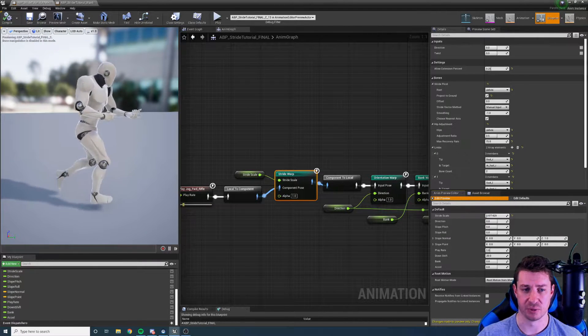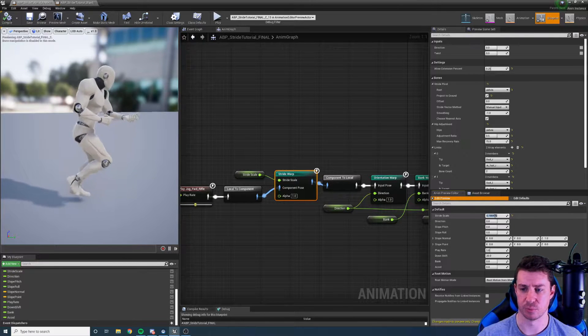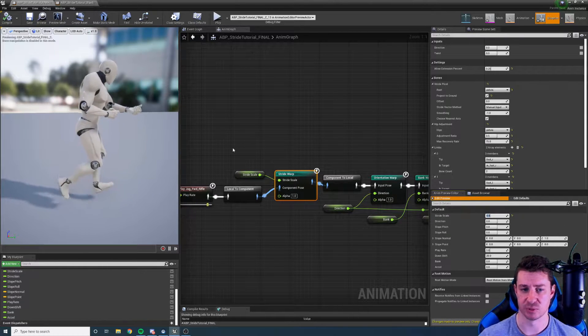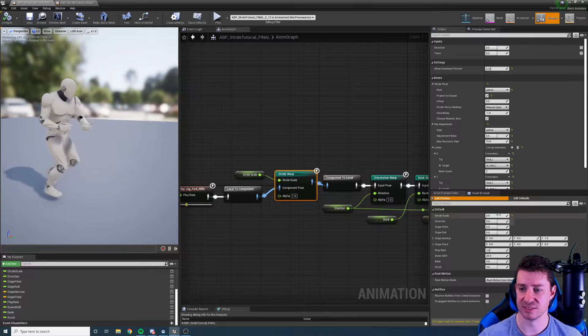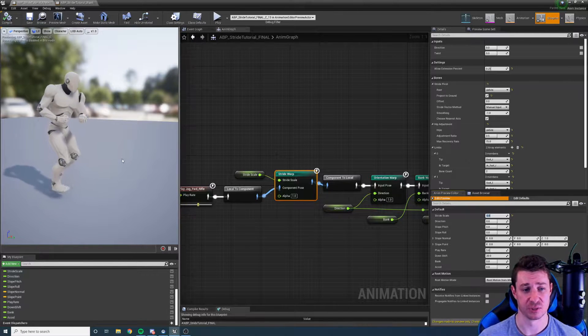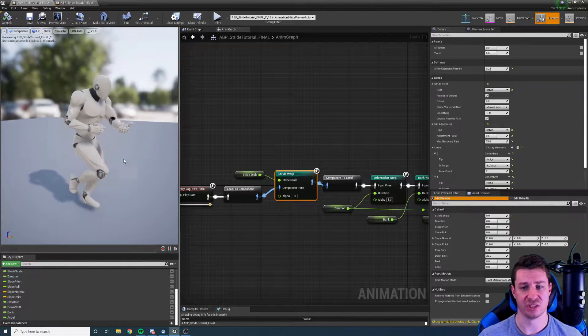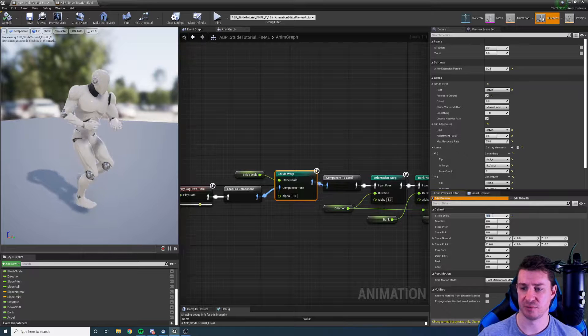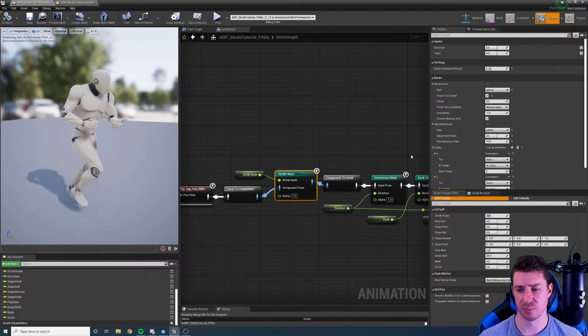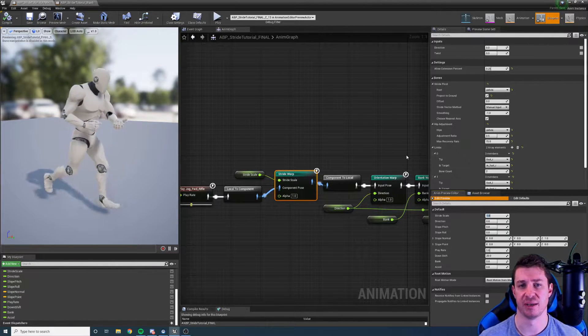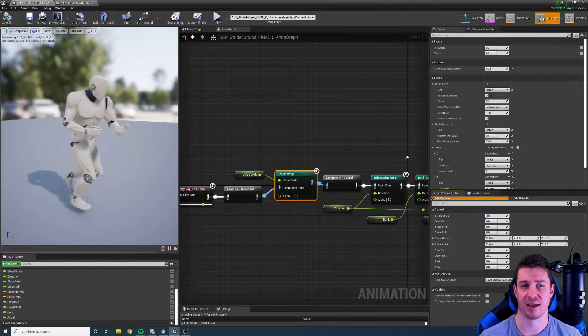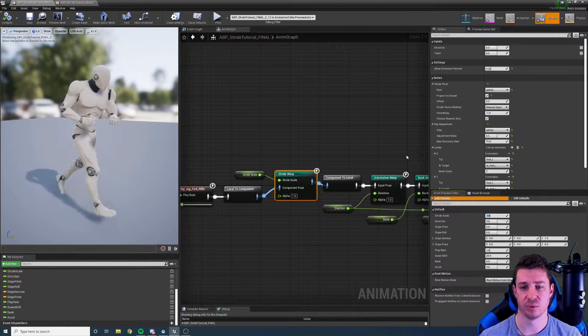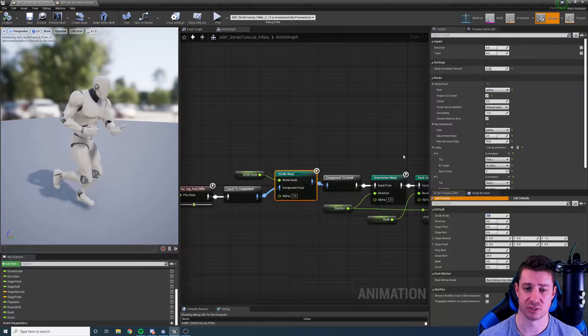If I bring it below one to something like 0.5 you can see we take smaller steps. Setting it to 0, you can see we run on the spot. So this is a way that we can change the speed of our animation without changing the play rate because changing play rate has many adverse effects.